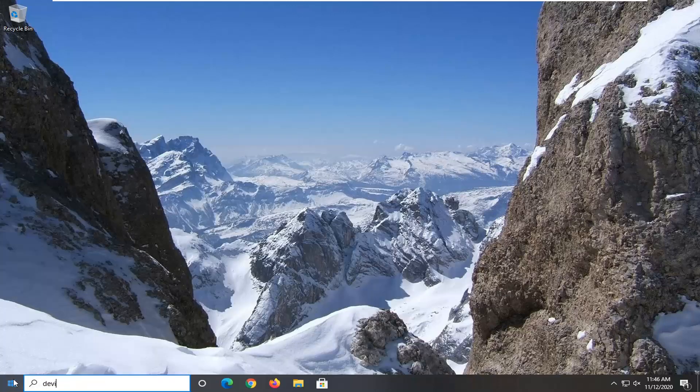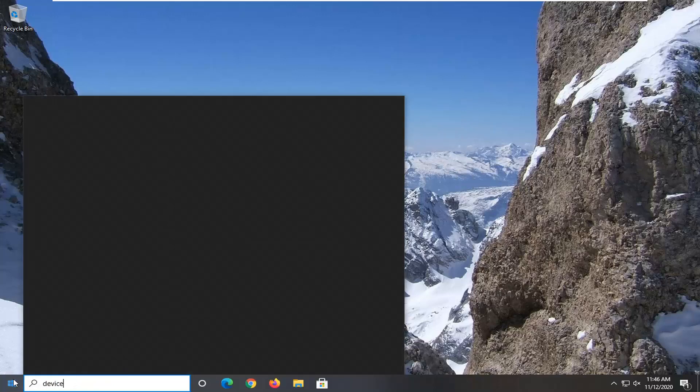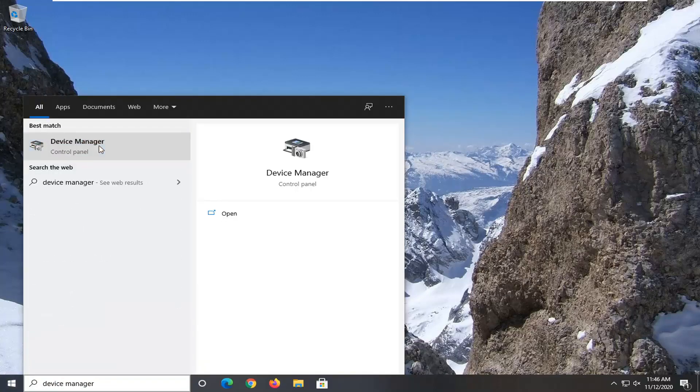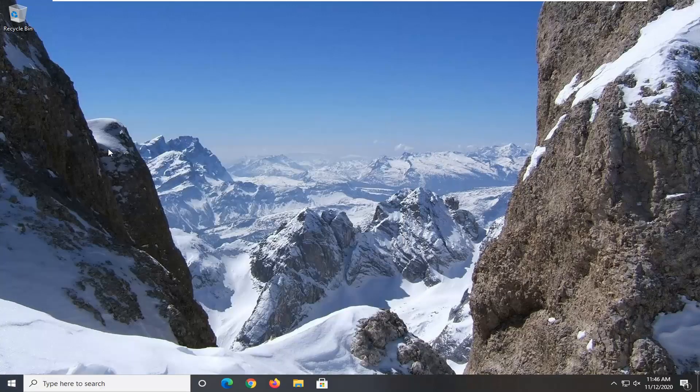Type in device manager. Best result should come back with device manager. Go ahead and left click on that.